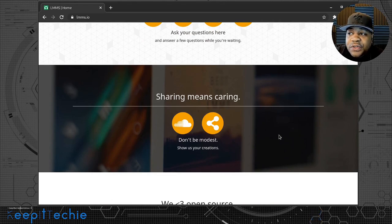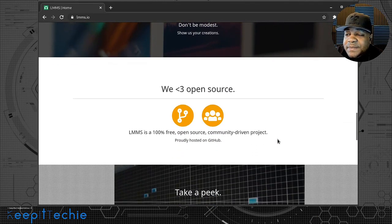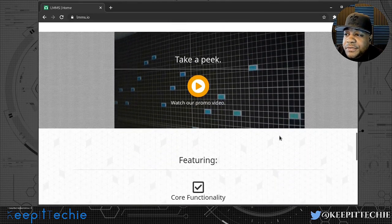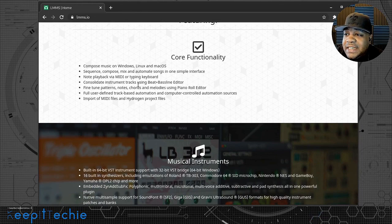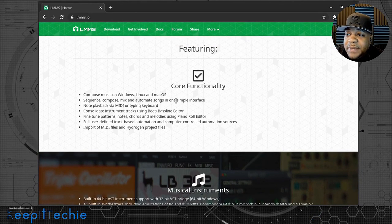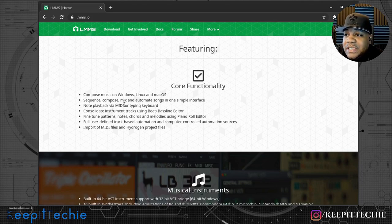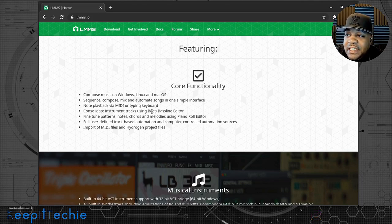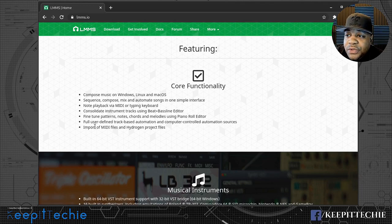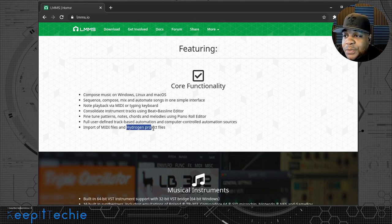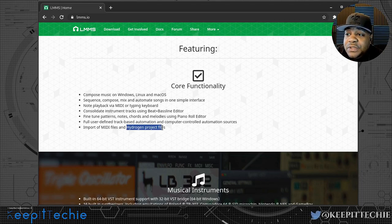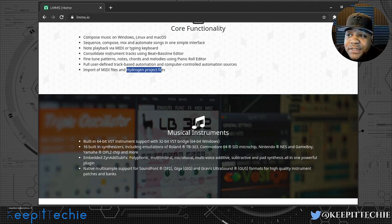I want to give you an overview and then show you the application installed. Scrolling down, it says 'Core Functionality.' It says: compose music on Windows, Linux, Mac OS; sequence, compose, mix, and automate songs in one simple interface; notes playback via MIDI or a typing keyboard; consolidate instrument tracks using beat and baseline editor; fine-tune patterns, notes, chords, melodies using piano roll editor; full user-defined track-based automation and computer control automation sources; import MIDI files and Hydrogen project files. It's cool that it has Hydrogen support — I've heard of it but never used it, but it's good that it supports importing those file types as well as MIDI files.